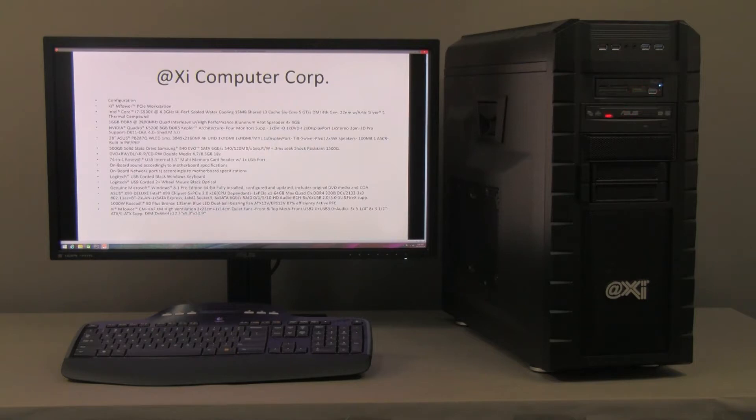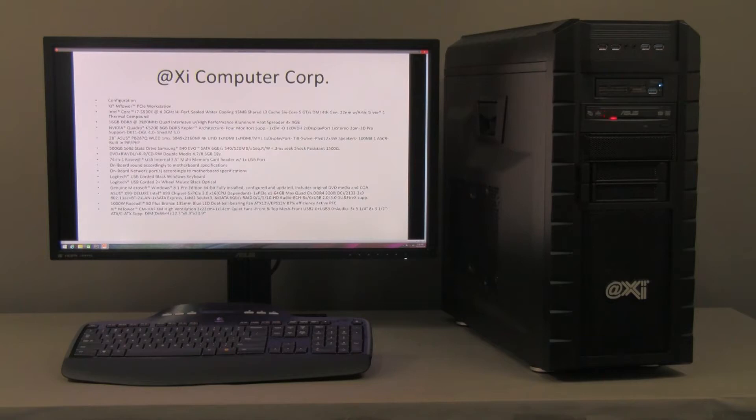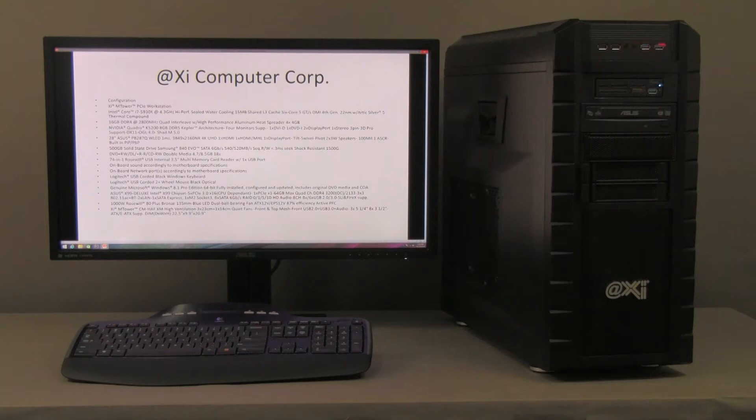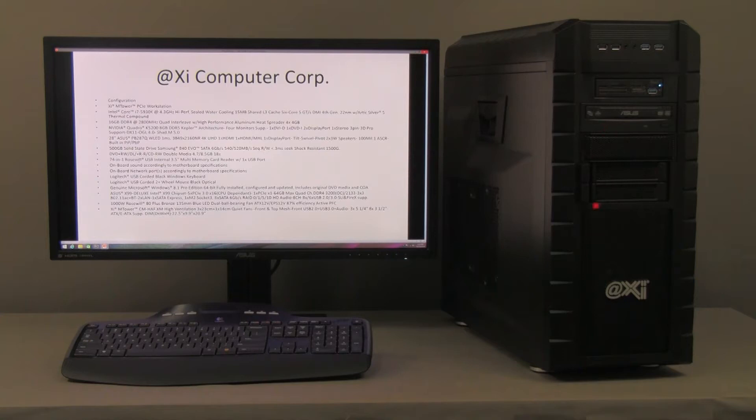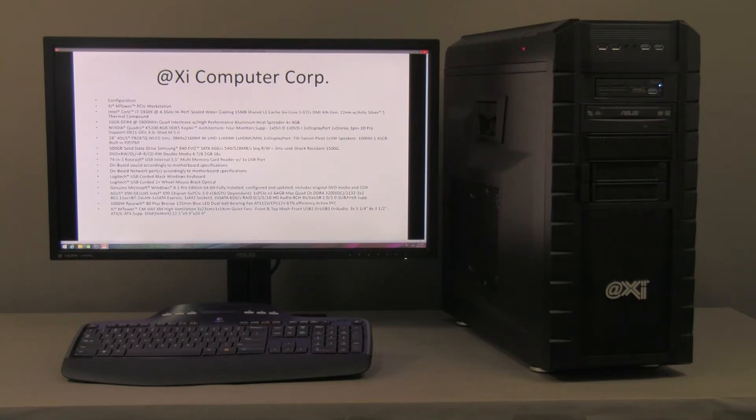And we have here a DVD read-write, can be Blu-ray read-write as well. The case has some USB 2.0, USB 3.0 and input and output for audio in the front. Ample ventilation. We've got side ventilation as well. Multiple, multiple bays.